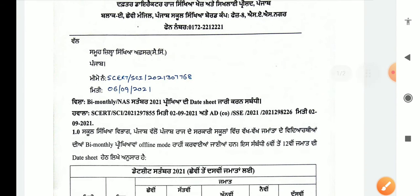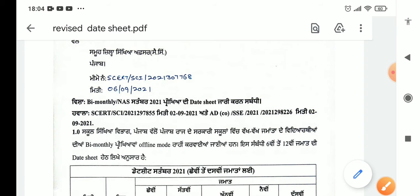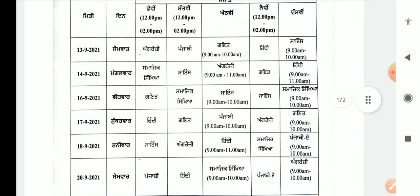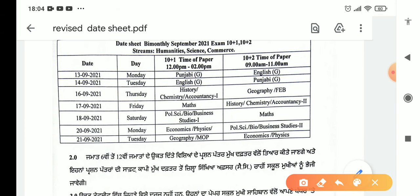The date sheet covers two parts. The School Shiksha Vibhag, Punjab Raj Government — bi-monthly examinations for school students will be conducted offline, meaning they will be held within the school. We will go through the date sheet and some instructions. This stream is taken from Humanities, Science, and Commerce.